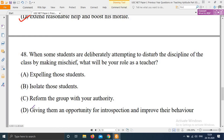Next question: When some students are deliberately attempting to disturb the discipline of the class by making mischief, what will be your role as a teacher? Options are: A) Expelling those students. B) Isolating those students. C) Reform the group with your authority. D) Giving them an opportunity for introspection and improve their behavior. The right answer is option D — give them an opportunity for introspection and improve their behavior.